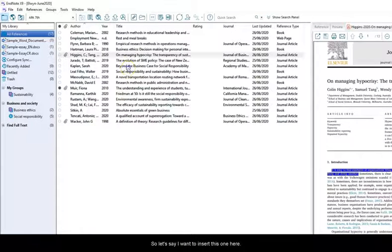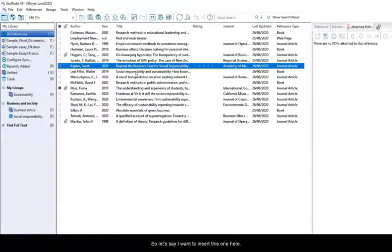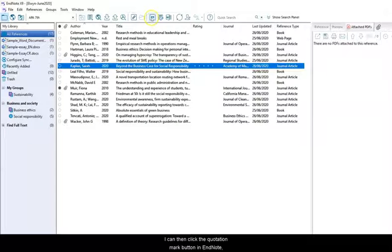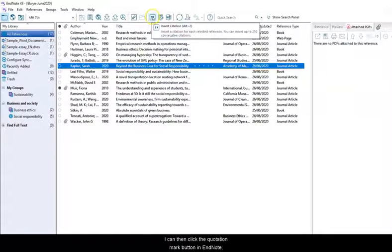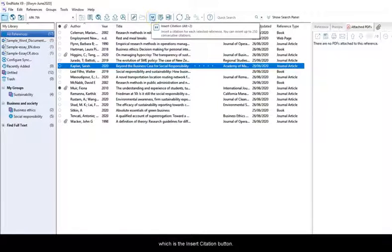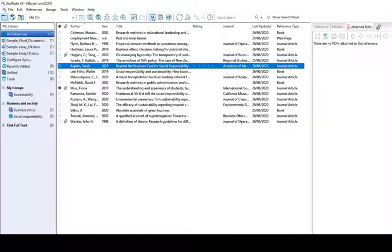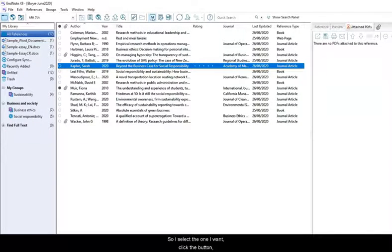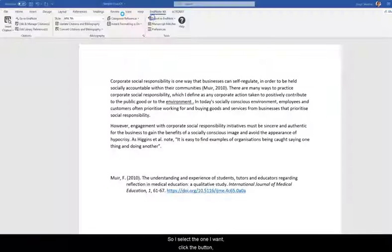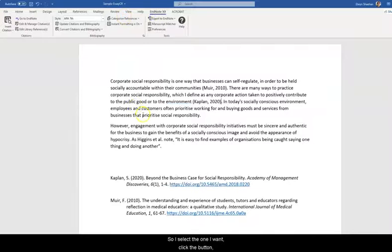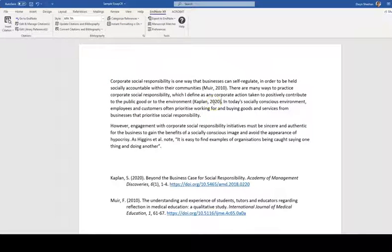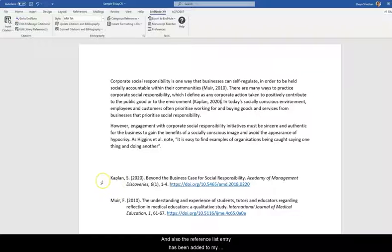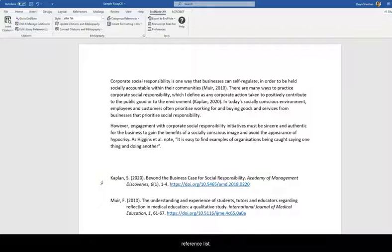So let's say I want to insert this one here. I can then click the quotation mark button in EndNote which is the Insert Citation button. Looks like a pair of quote marks. So I select the one I want, click the button and here it is here. And also the reference list entry has been added to my reference list.